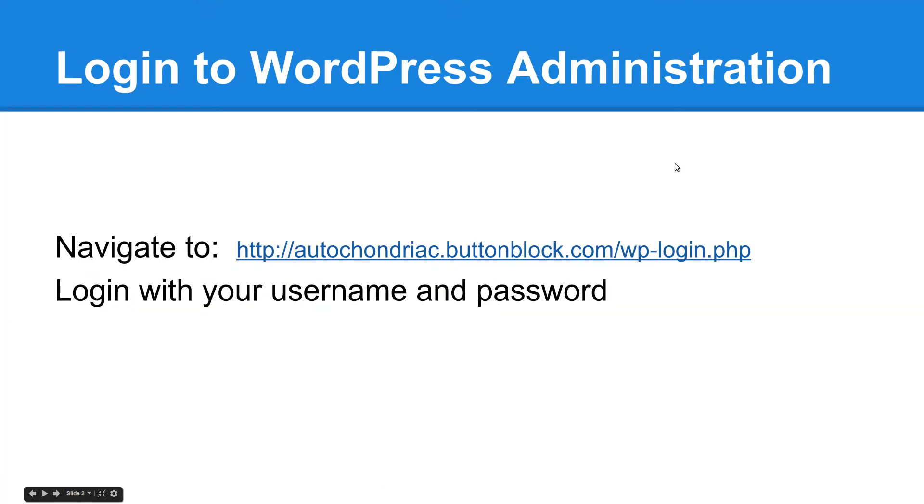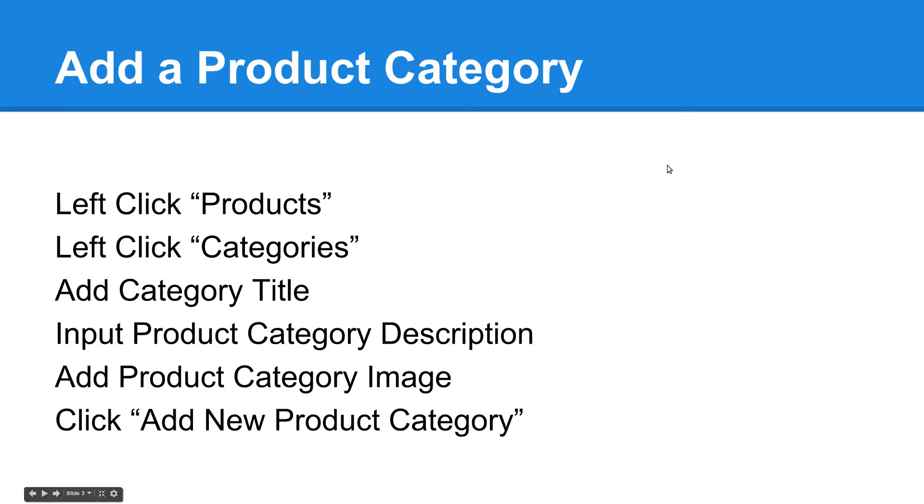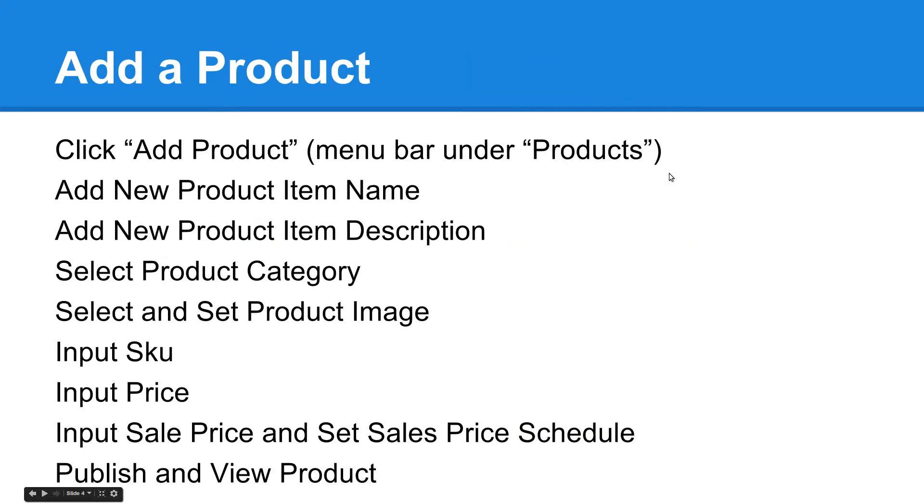We're going to log into the back-end administration section, and then we're going to add a product category following those steps. And then finally we're going to add the product.